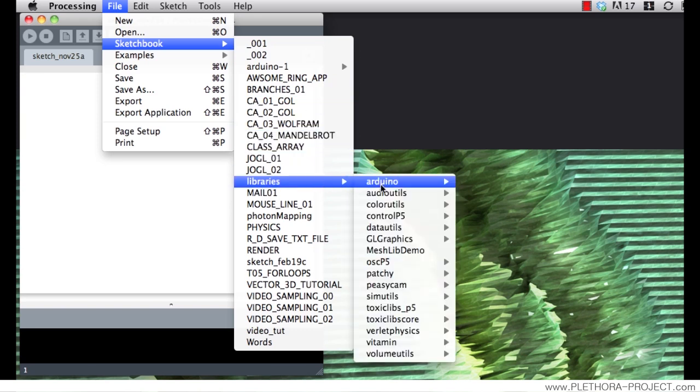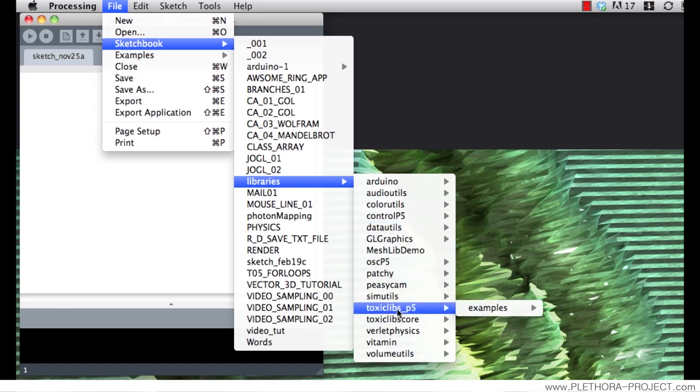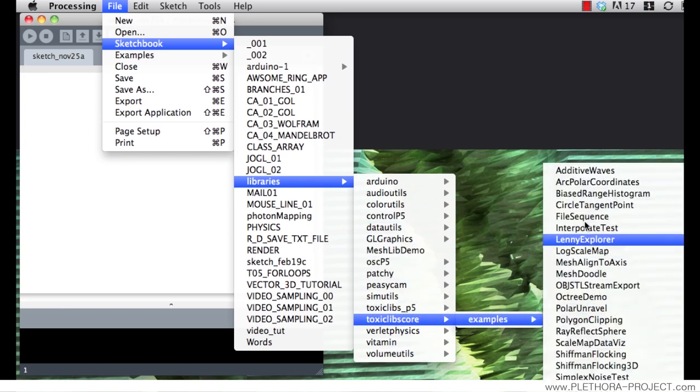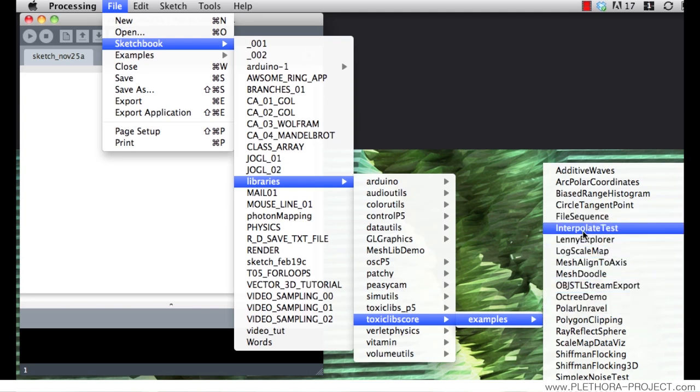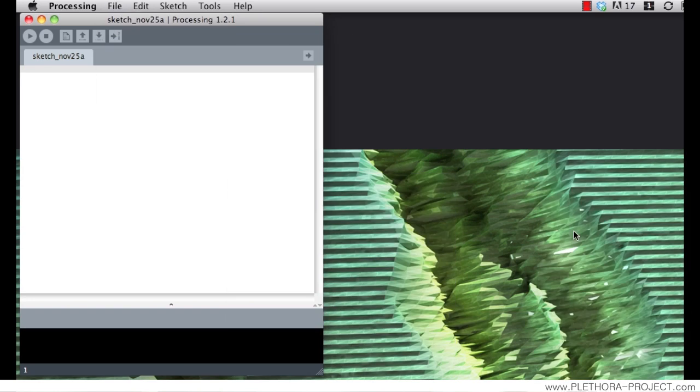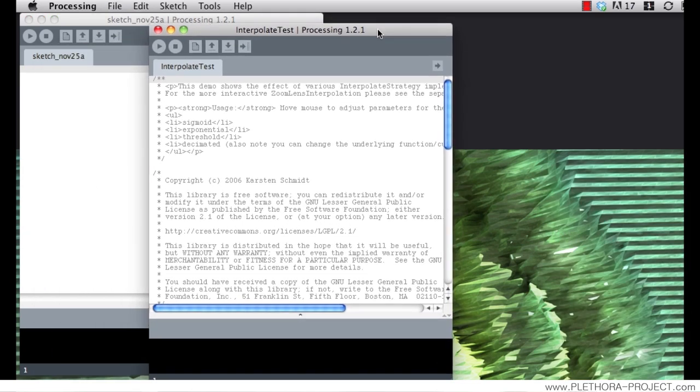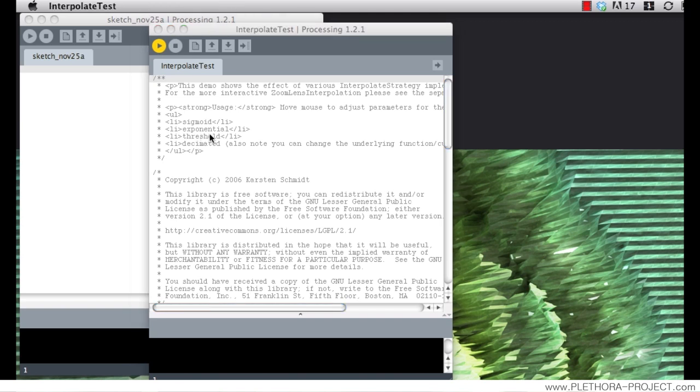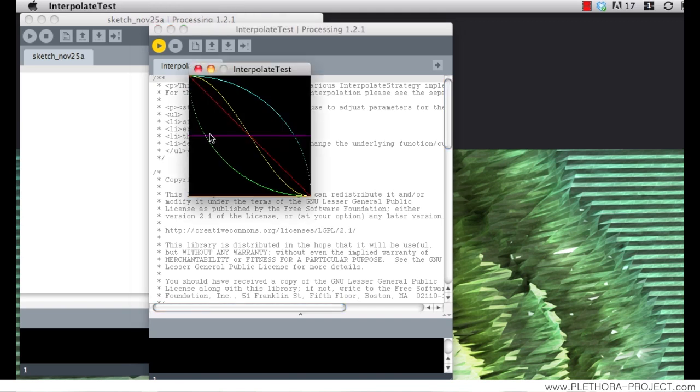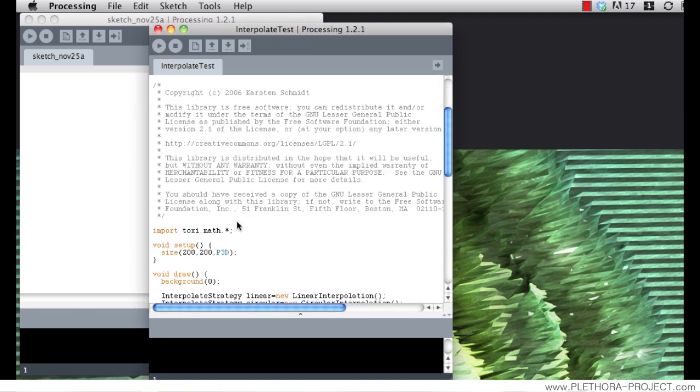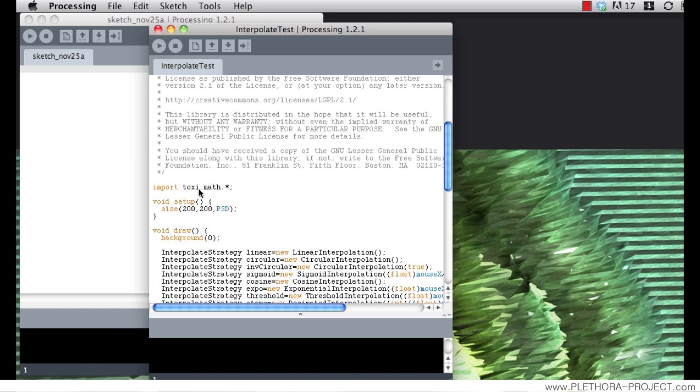We can go into some of the examples provided by the library. And we can see some of those examples. For instance, interpolate test. This is a script written by Karsten Schmidt. And we get some functionality, some very specific bit of code showing how to work with some of these classes.